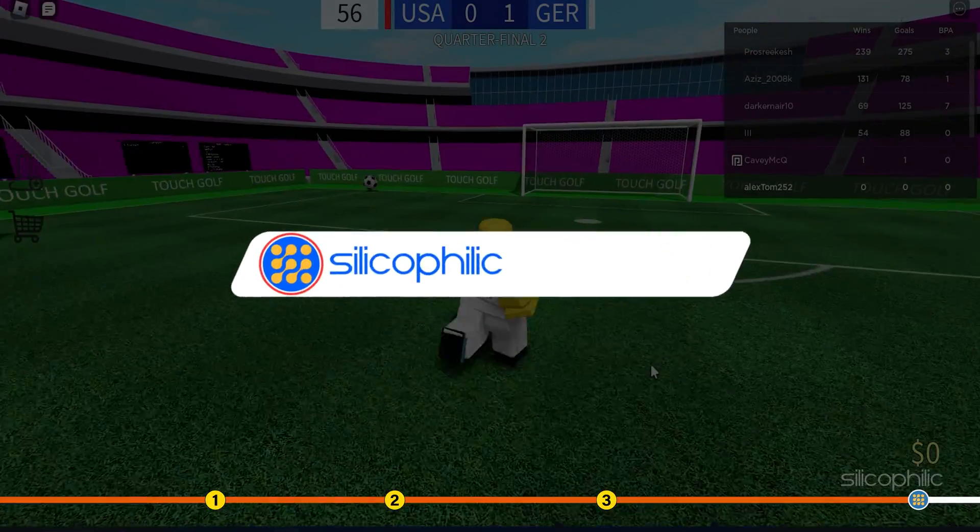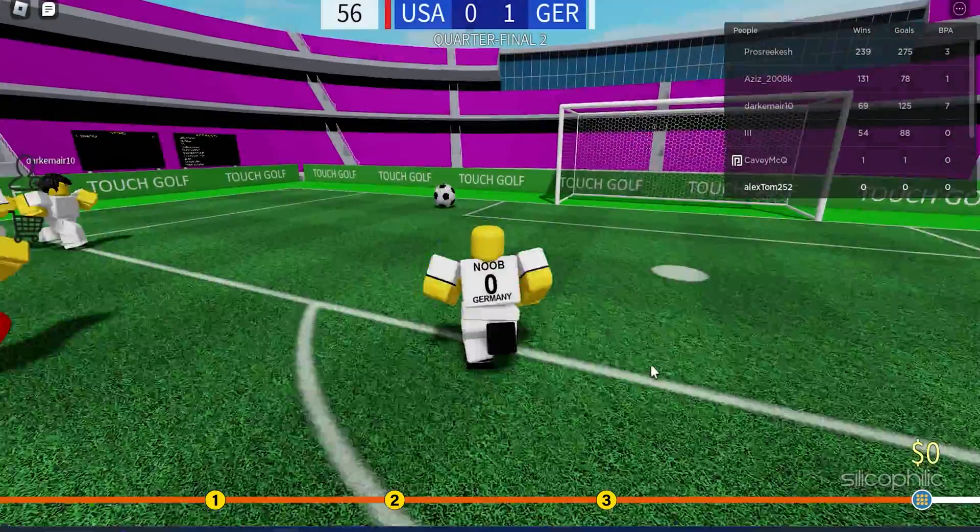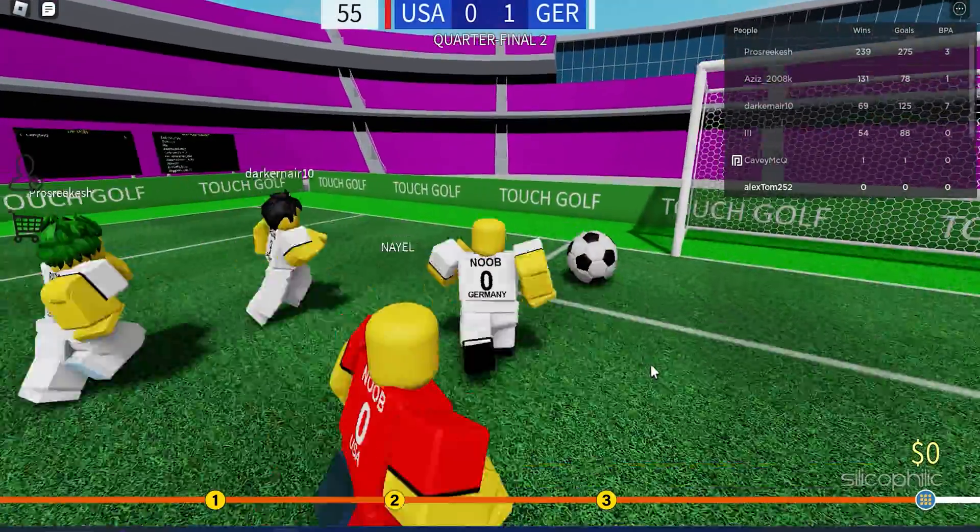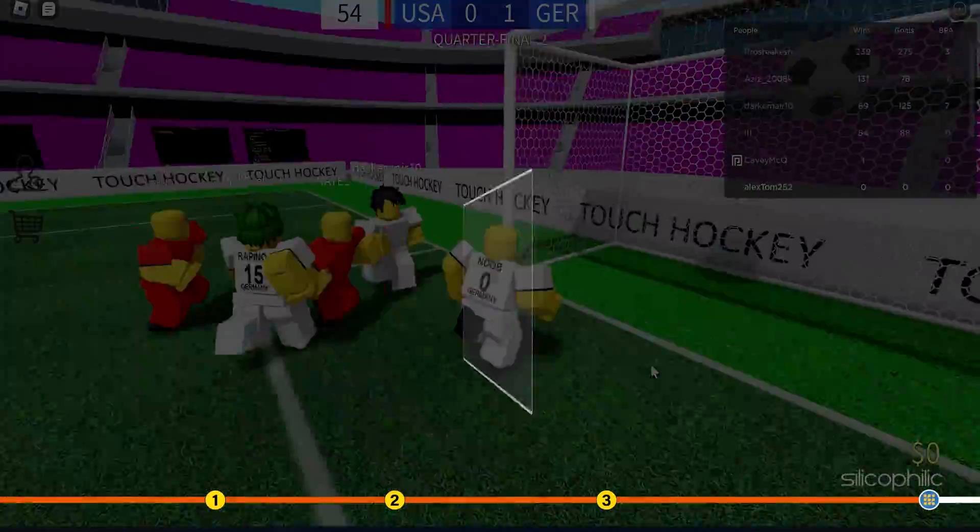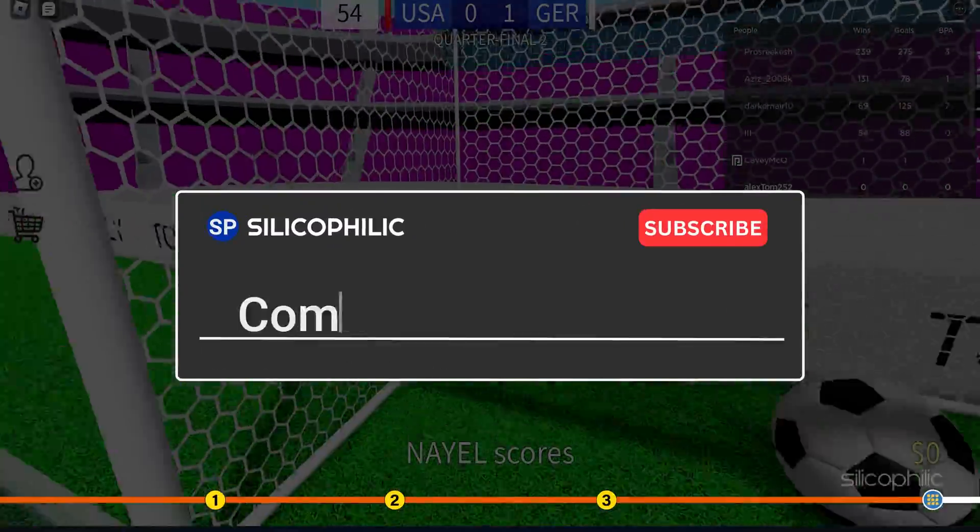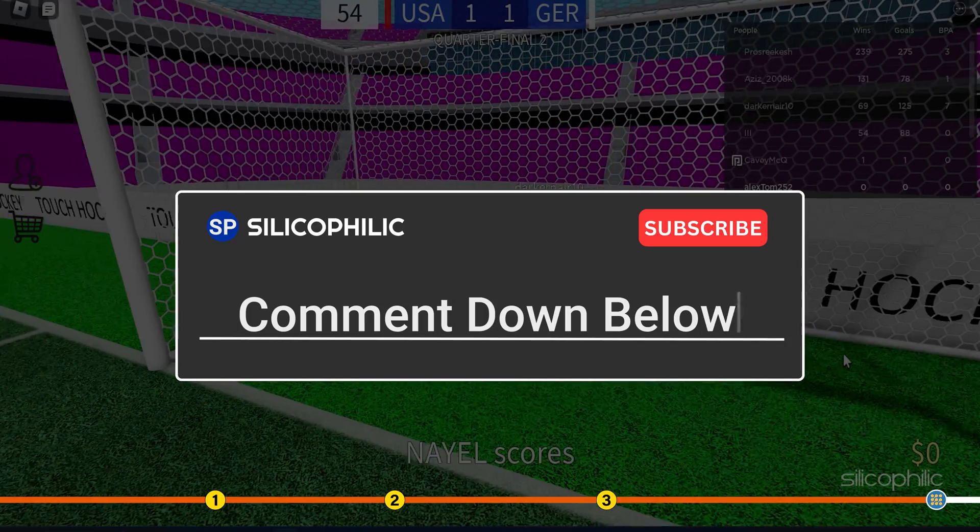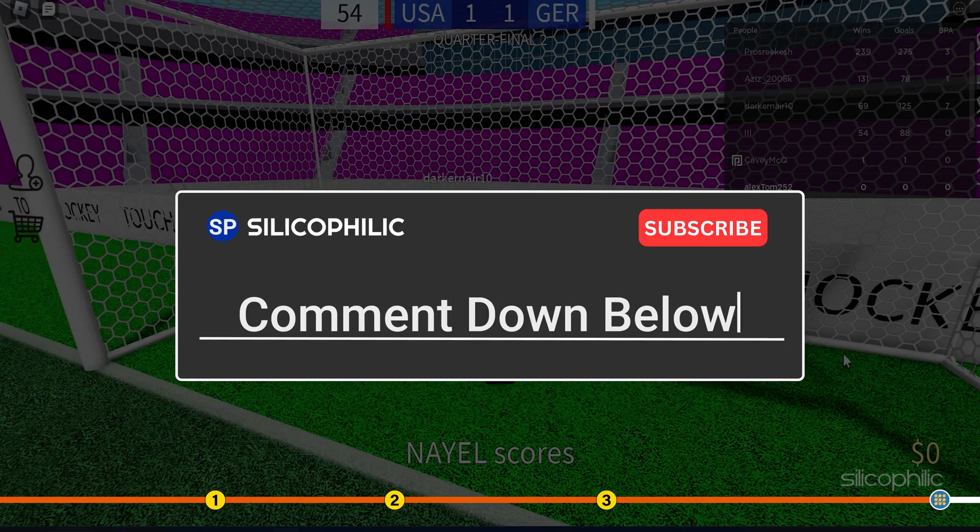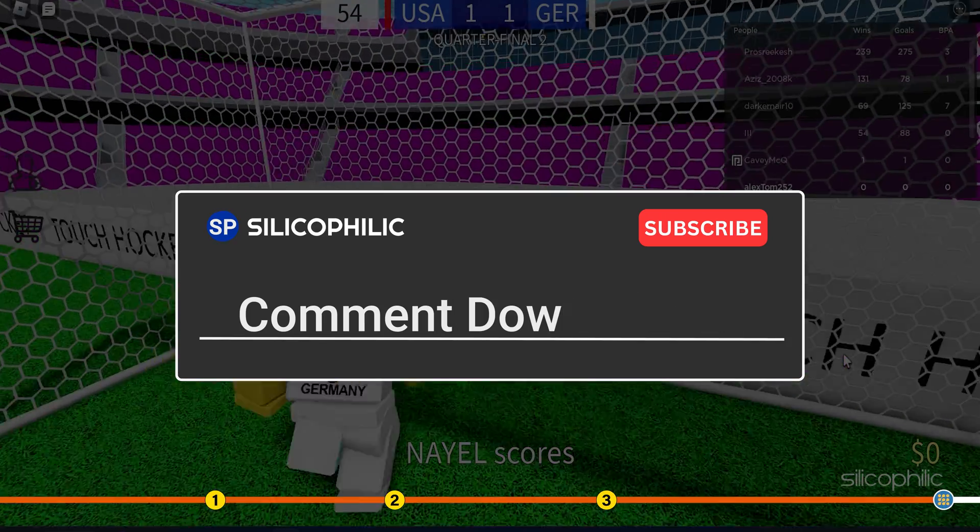If the issue isn't resolved from the solutions we have shown here, comment below to let us know and our team will try their best to help you out.